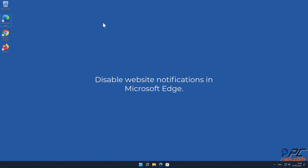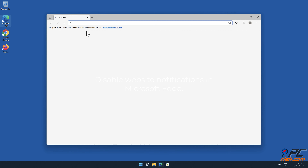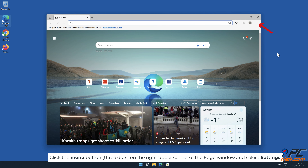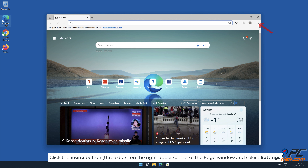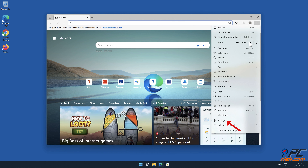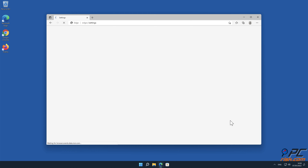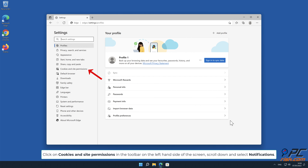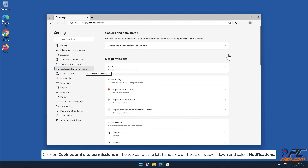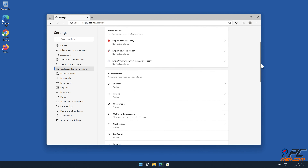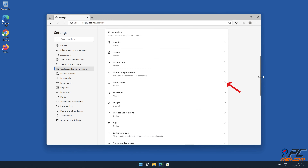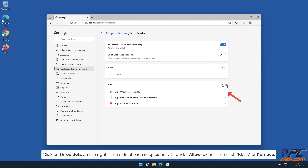How to disable website notifications in Microsoft Edge: Click the menu button on the right upper corner of the Edge window and select Settings. Click on Cookies and Site Permissions in the toolbar. On the left-hand side of the screen, scroll down and select Notifications. Click on the three dots on the right-hand side of each suspicious URL under the Allow section and click Block or Remove.